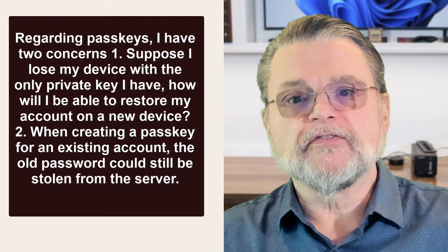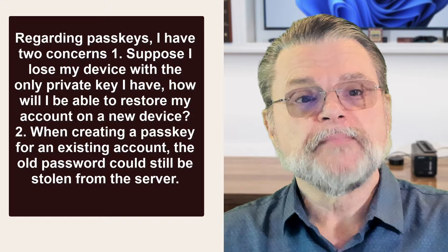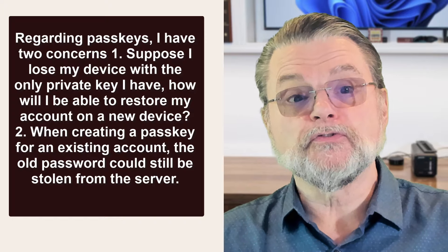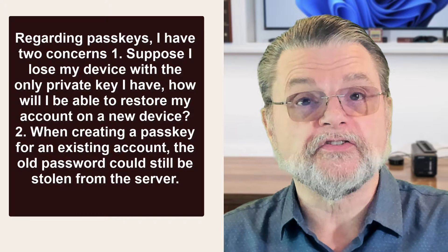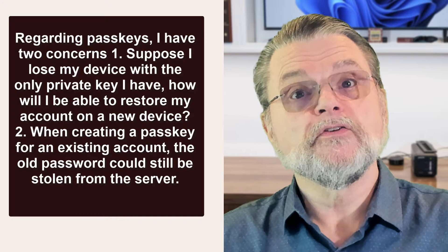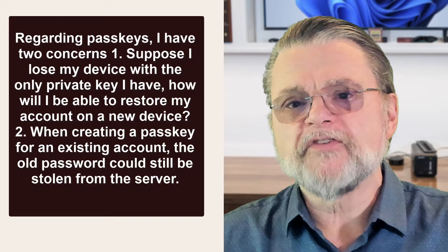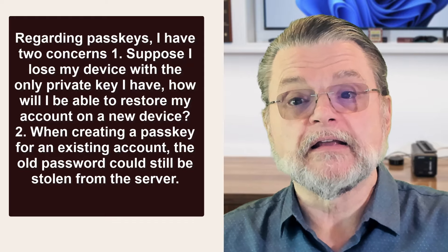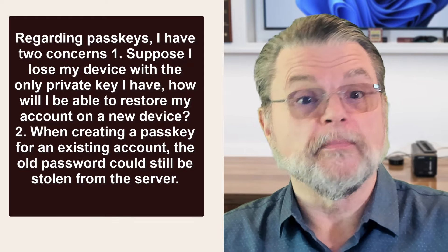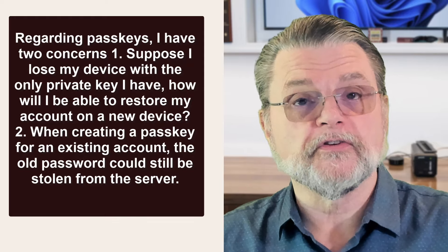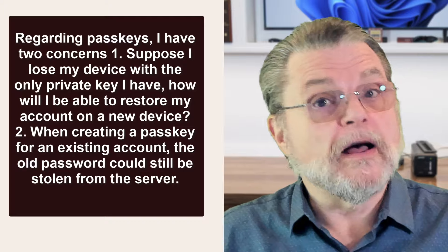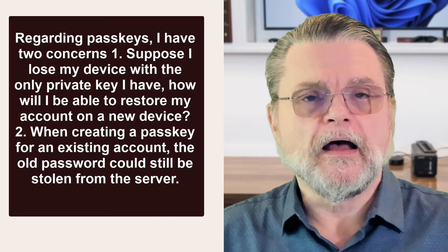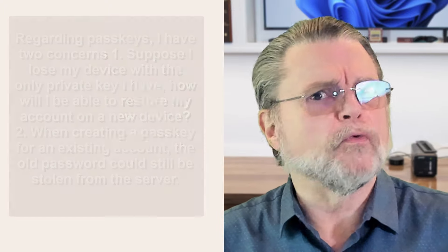One, suppose I lose my device with the only private key I have. How will I be able to restore my account on a new device? Two, when creating a passkey for an existing account, the old password could still be stolen from the server.